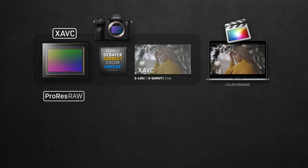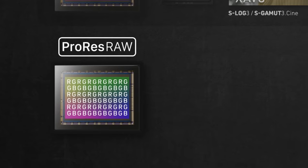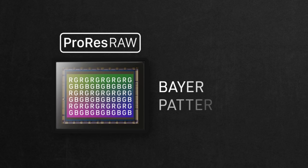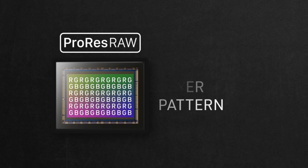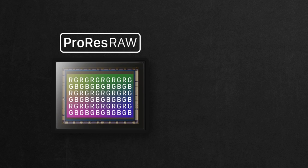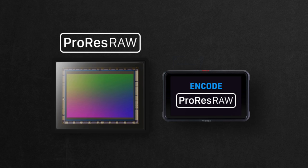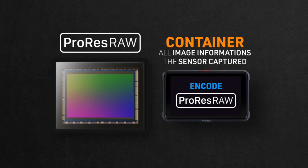Now when it comes to ProRes RAW, the story is much shorter. Coming from the same starting point where the image is captured on the sensor in a form of RGB gibberish pattern, aka Bayer pattern, the camera skips everything we just discussed, and sends that data straight to the Ninja 5 recorder to be encoded into ProRes RAW. Think of ProRes RAW at this point as a container that holds all the information the sensor was able to capture.